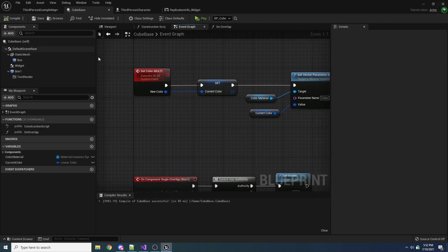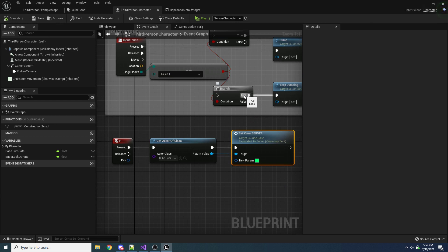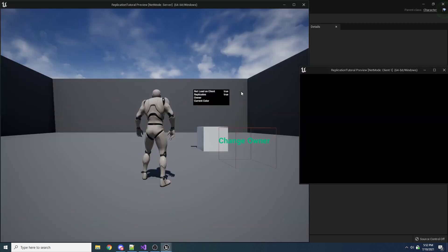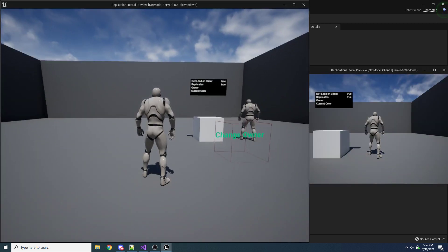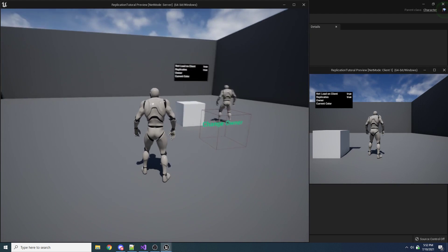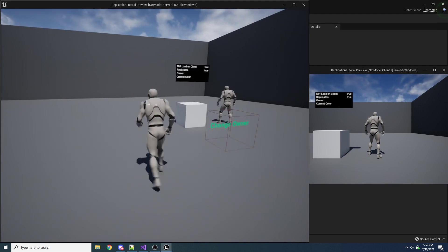So what you would expect to see is when we press P on either one of our clients, it should tell the server to set the color, and then the color should be set on everybody. So if we go ahead and play this, let's try over here on the server, pressing P and seeing what happens.